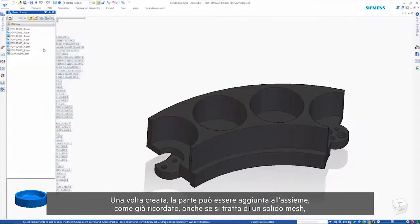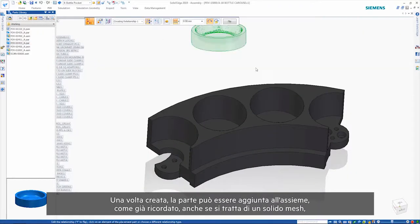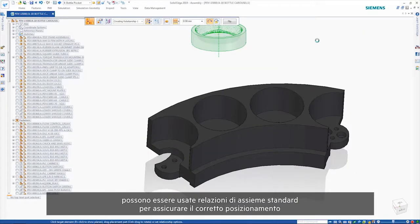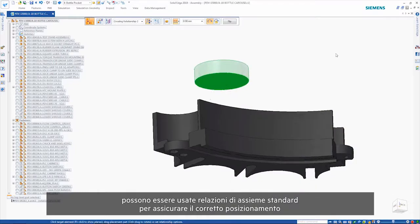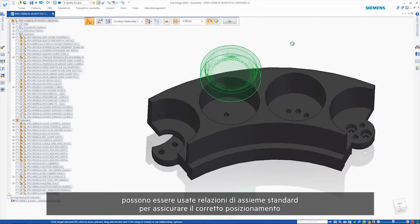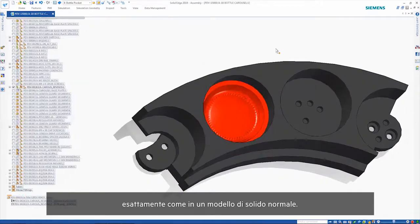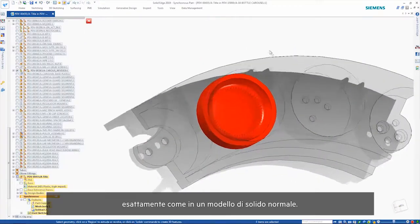Now that the part is done, it can be added to the assembly. Once again, even though this is a mesh body, regular assembly relationships can be used to ensure correct positioning just like they can on a regular solid model.